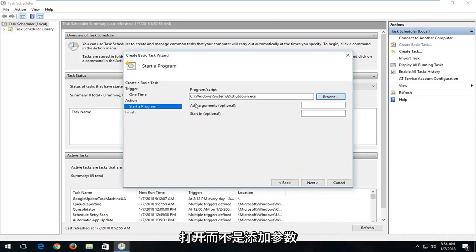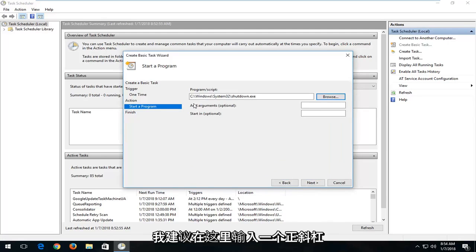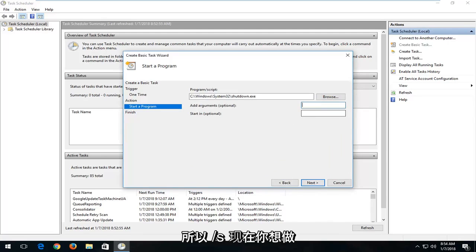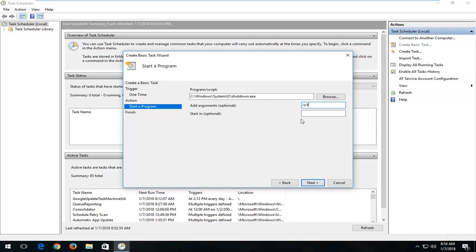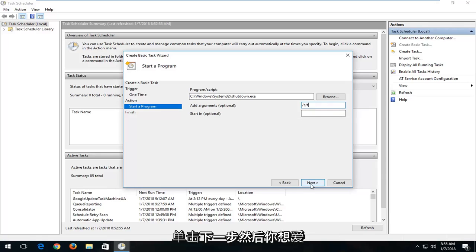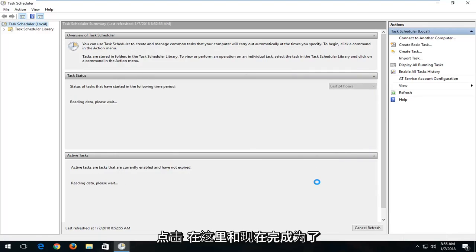Now where it says Add an Argument, I'd recommend typing in a forward slash S. And now you want to do another forward slash F — basically you just want all programs to quit here. Once you've finished typing that in, left click on Next, and then you want to left click on Finish.